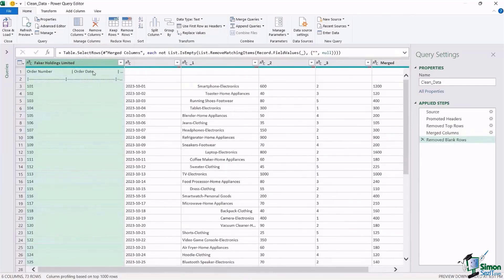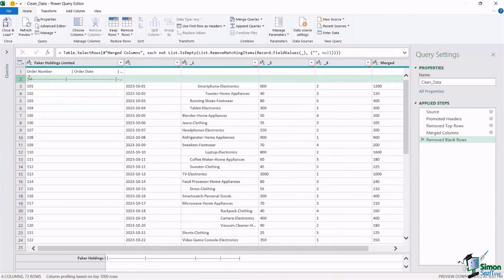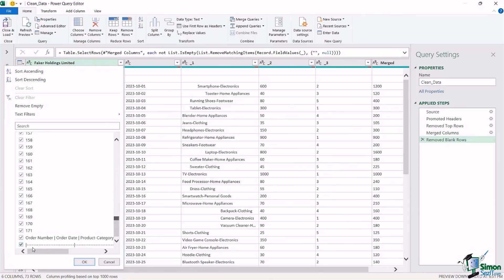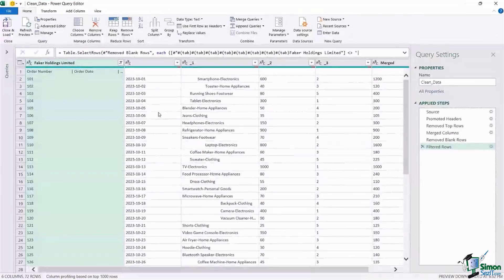Now let's deal with that weird line in row two — the pipe symbol and dashes that was probably a separator in the original report. We can filter it out. Notice there are filter dropdowns at the top of each column. I'll click the dropdown, scroll to the bottom, find that dashed line, deselect it, click OK, and it filters that line out. You can use filters to filter out whatever you like from your dataset.